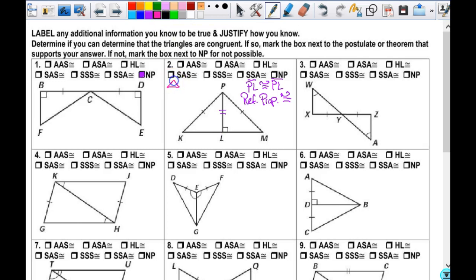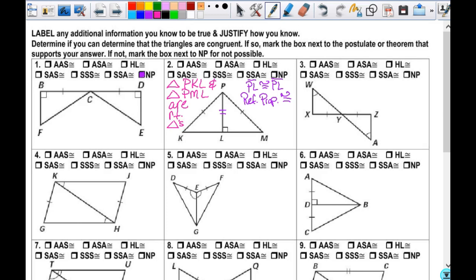Since we want to use hypotenuse-leg, I have to be able to say that I have a right triangle. So before I can say I can prove it congruent, I have to state that triangle PKL and triangle PML are right triangles. The justification that goes with it: we know they're right triangles because there's a right angle in there, and that's what defines it — so my reason is the definition of right triangles. That has to be written there as well, or you don't have enough information to justify it.